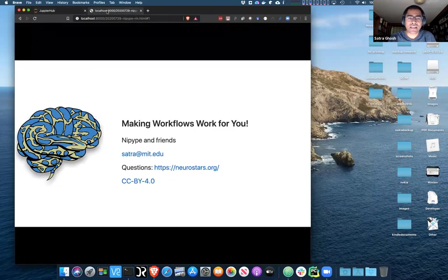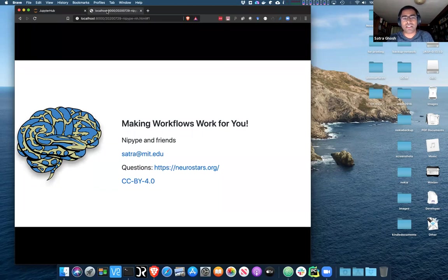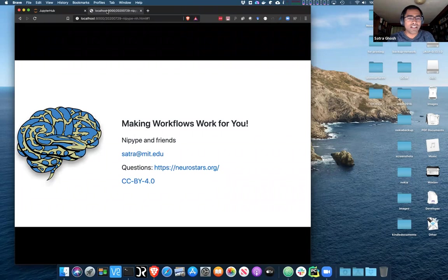How to think about making workflows work for you: if you're doing more work than your workflows, then that's probably not a good thing. You want your workflows to do more work than you.